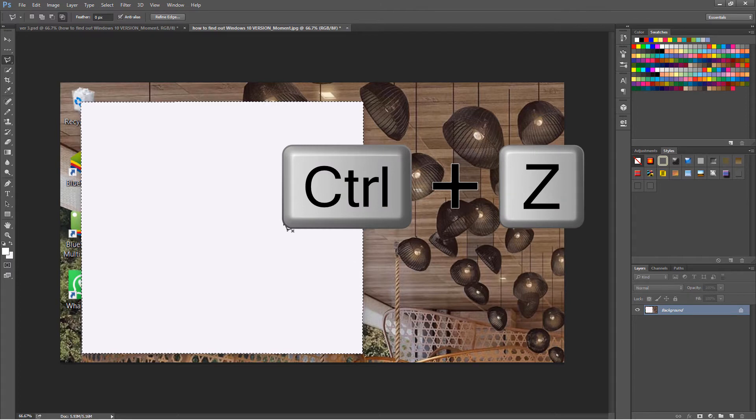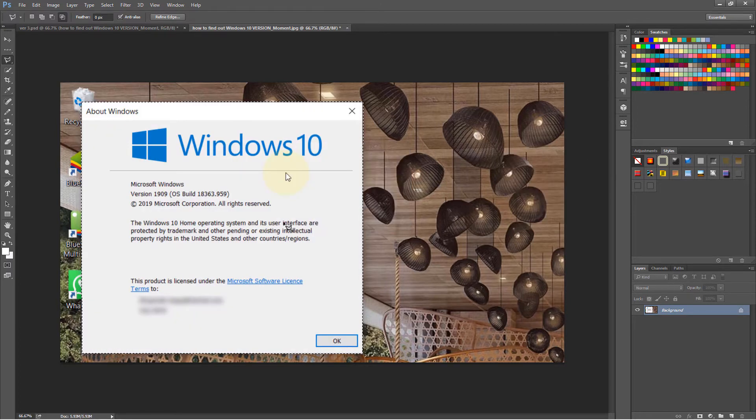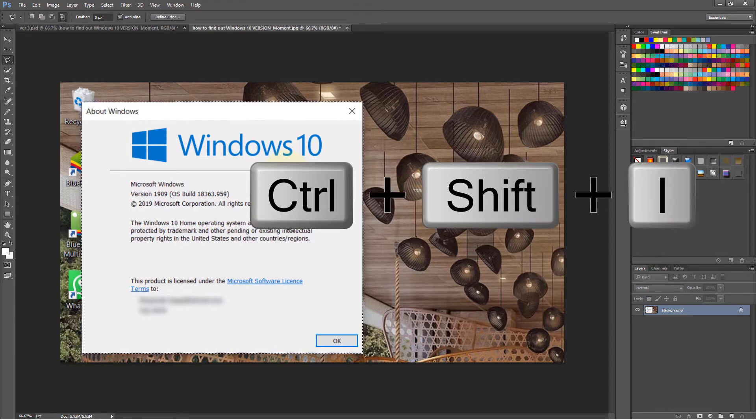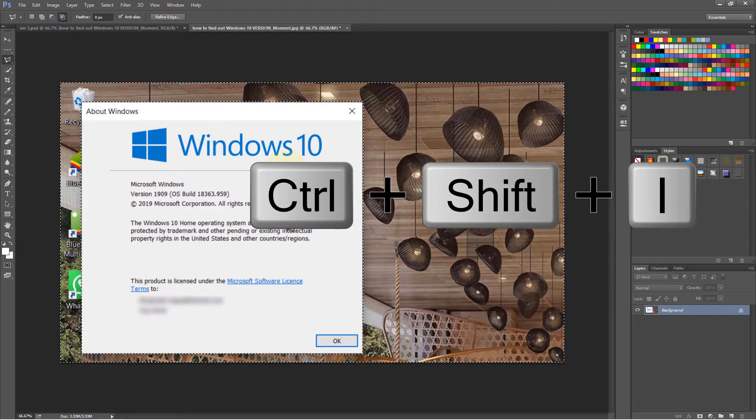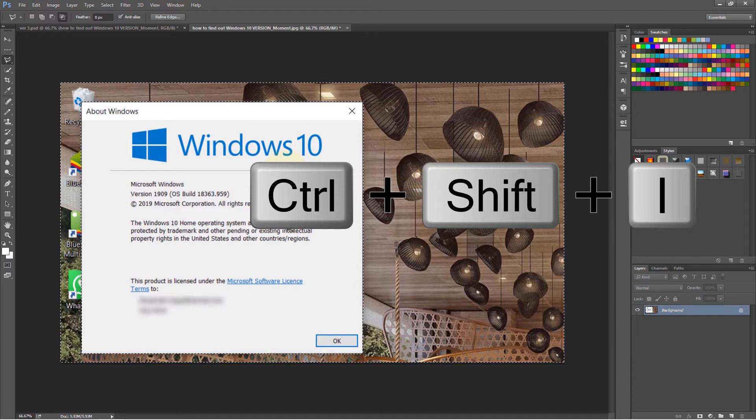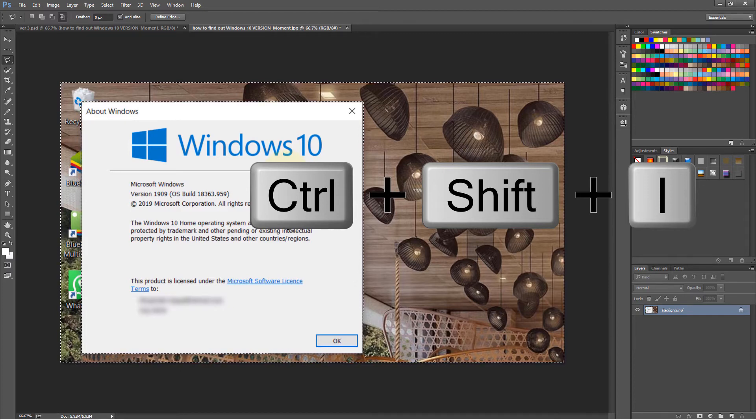So press Ctrl and Z, let's get back to here, and what we need to do is to use the magic key combination of Ctrl Shift and I. Obviously, if you're using Mac, it is Command Shift and I.